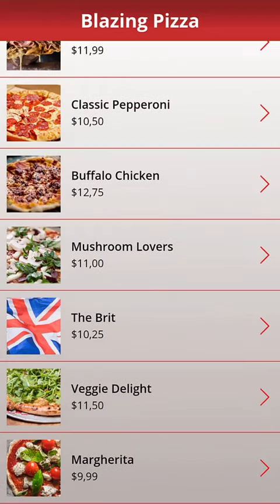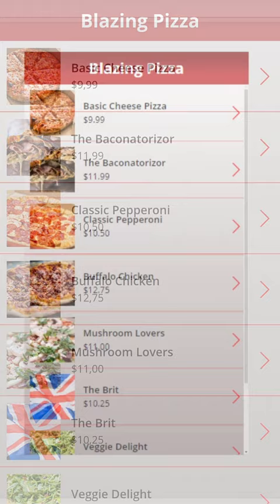Our canteen's pizza spot is amazing, but their Power App? Not so much. Let's see what we can do about that.